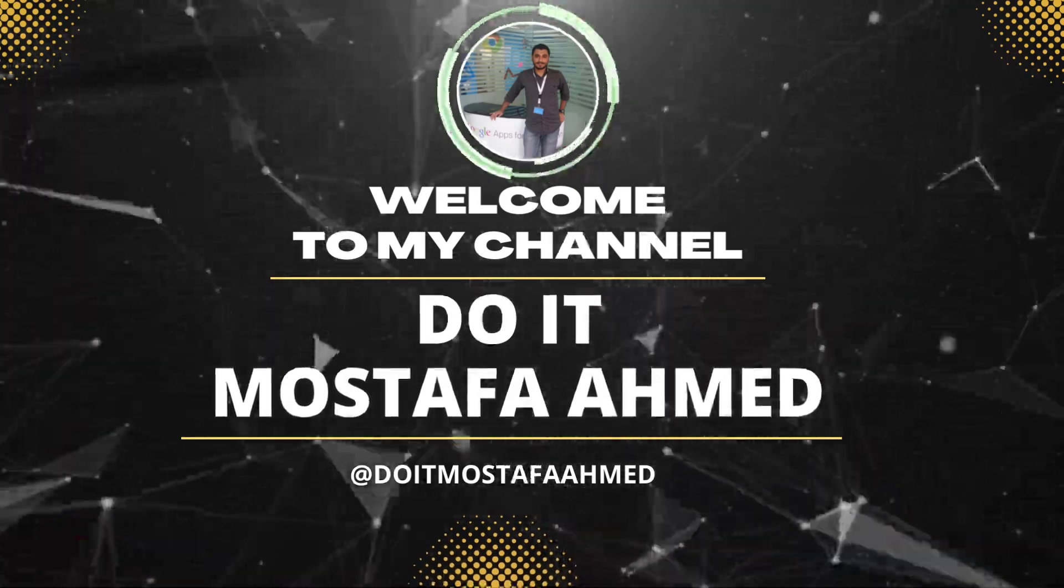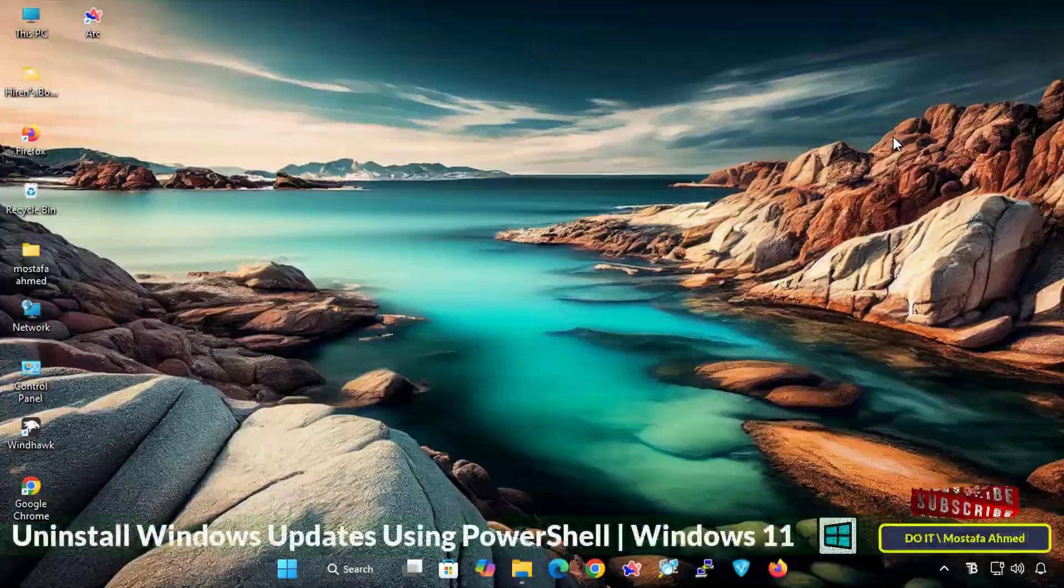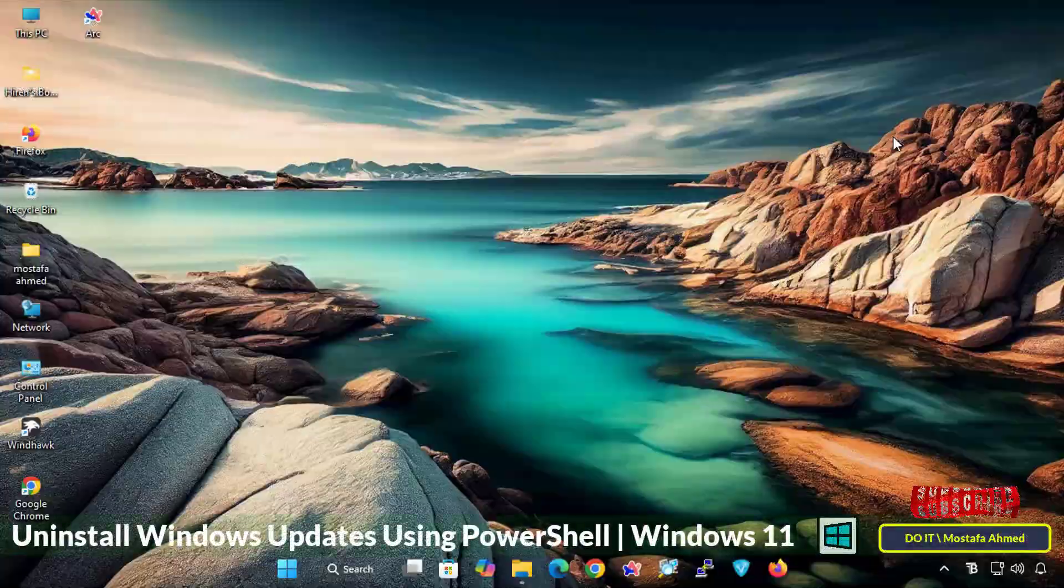Hello everyone, and welcome to my channel again. In today's video, I will talk about an important aspect of Windows Management.